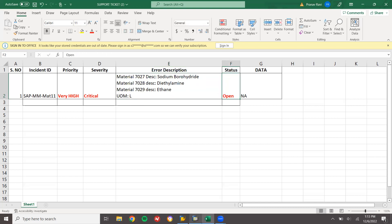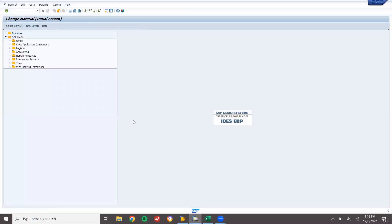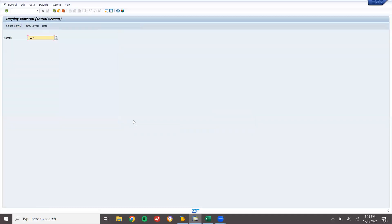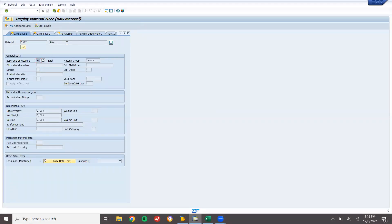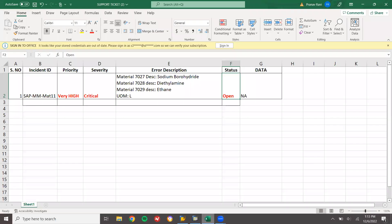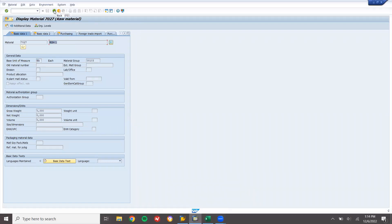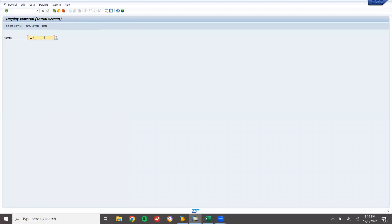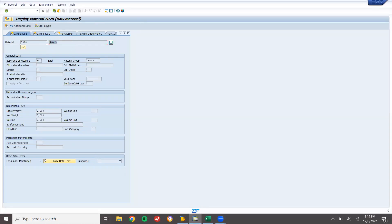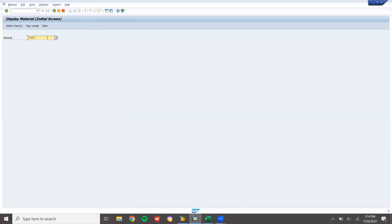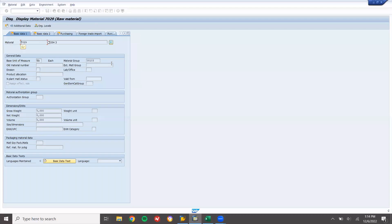I am going to show in the SAP system where the error lies. Let me go to MM02 or MM03. For material 171027, the base unit of measure is H and it is ROH1 — they want this as ethane. Next material 1728, ROH2, base unit of measure is also H. And for material 2929 or 7029, they want this as sodium borohydrate, and the base unit of measure is also H.